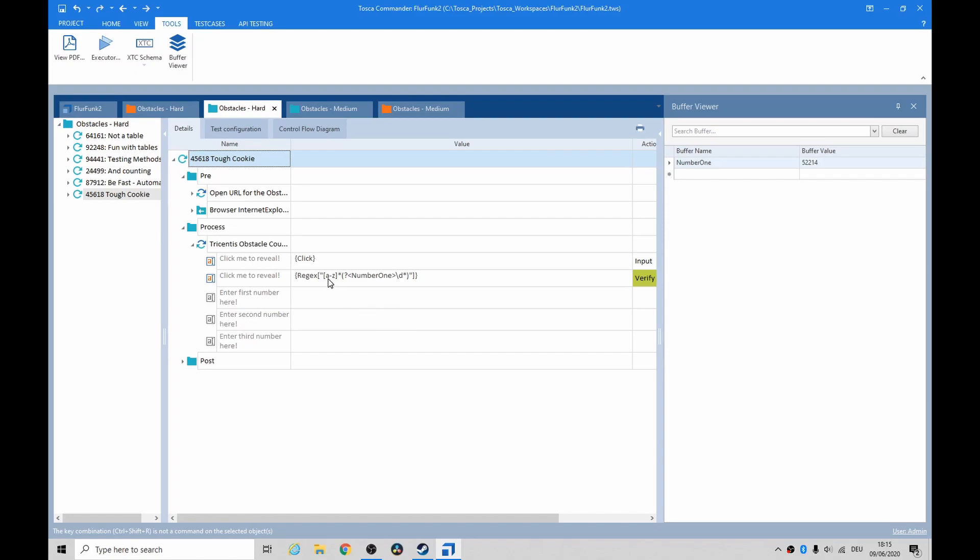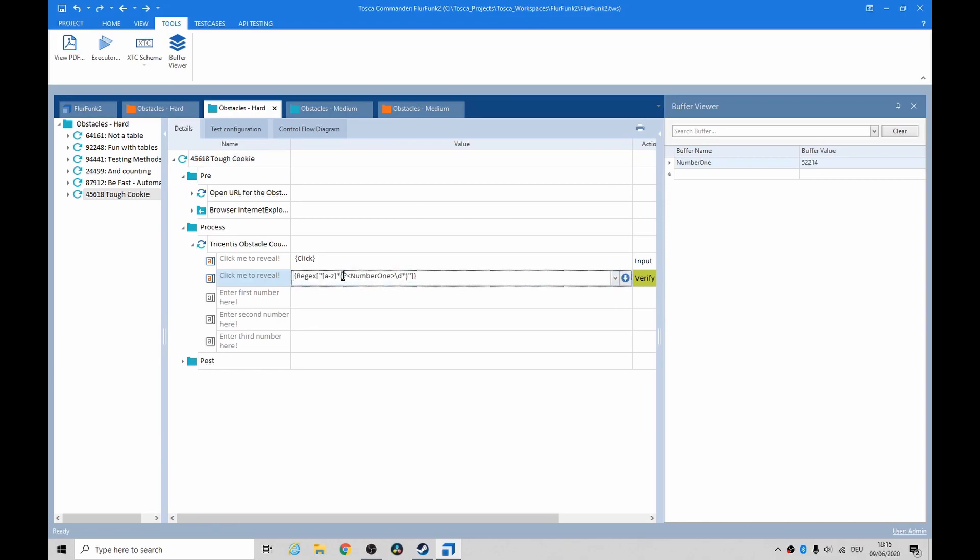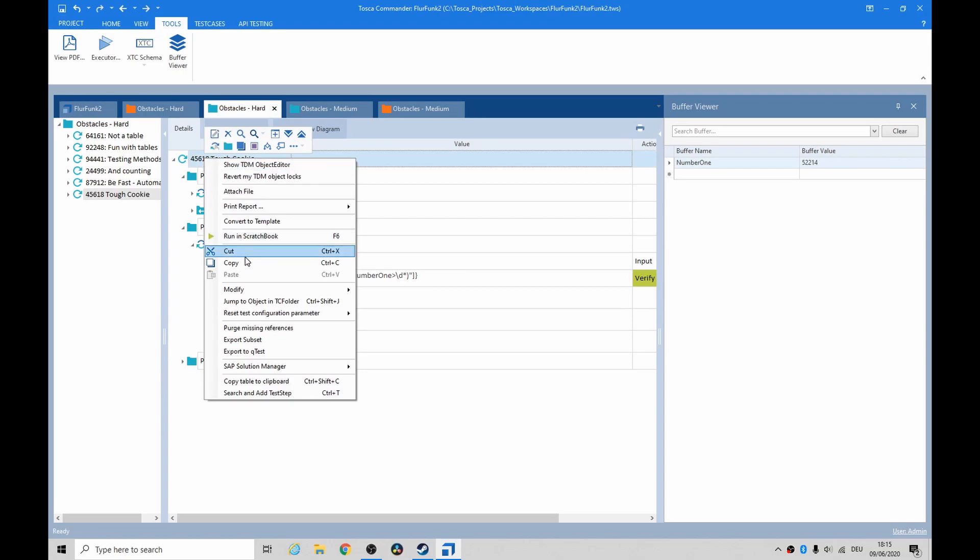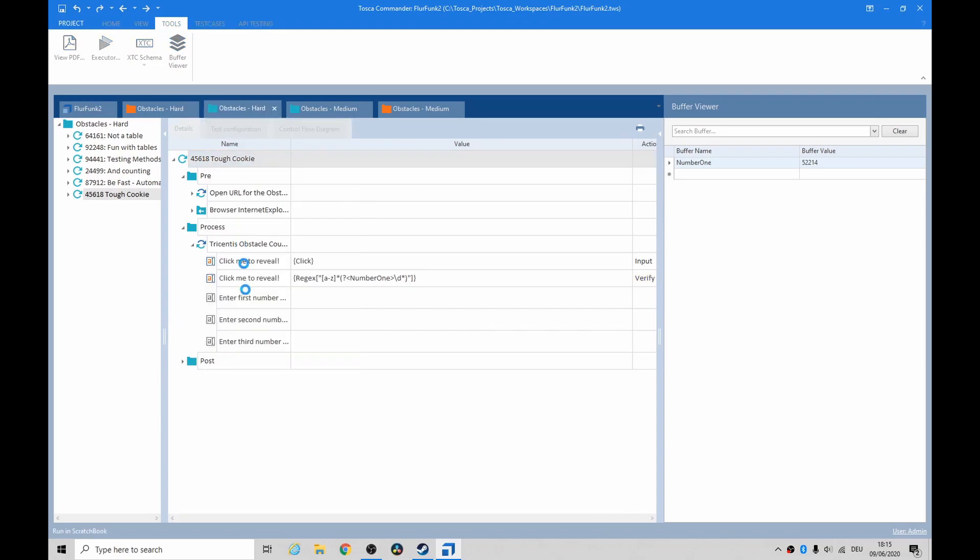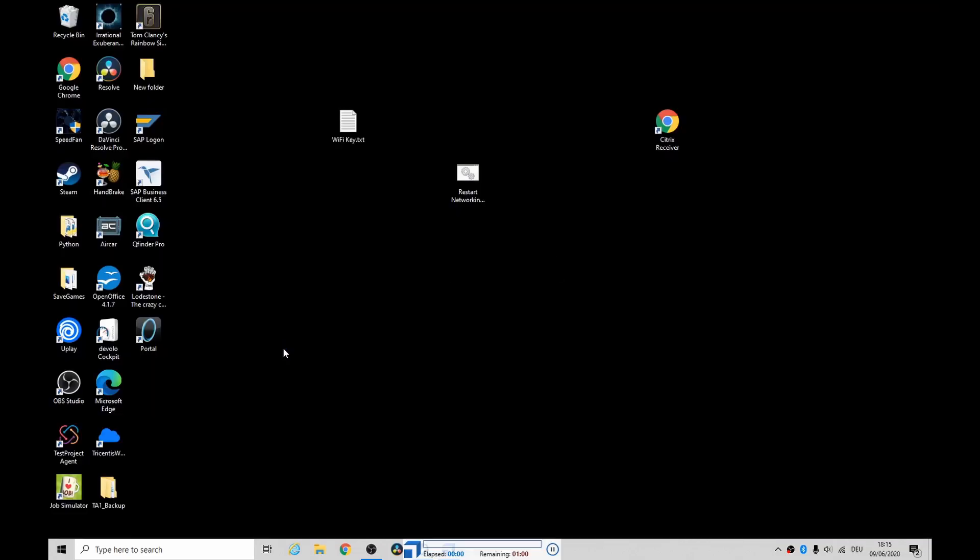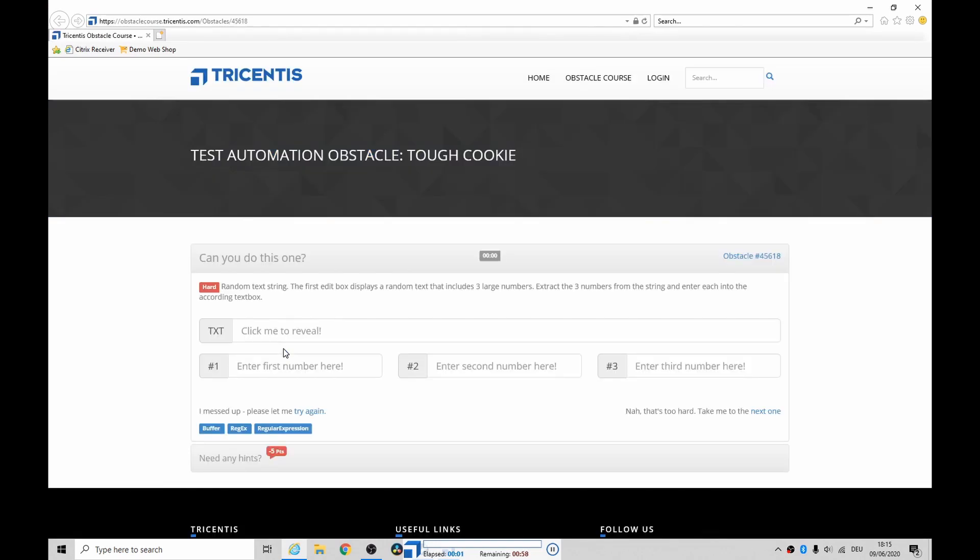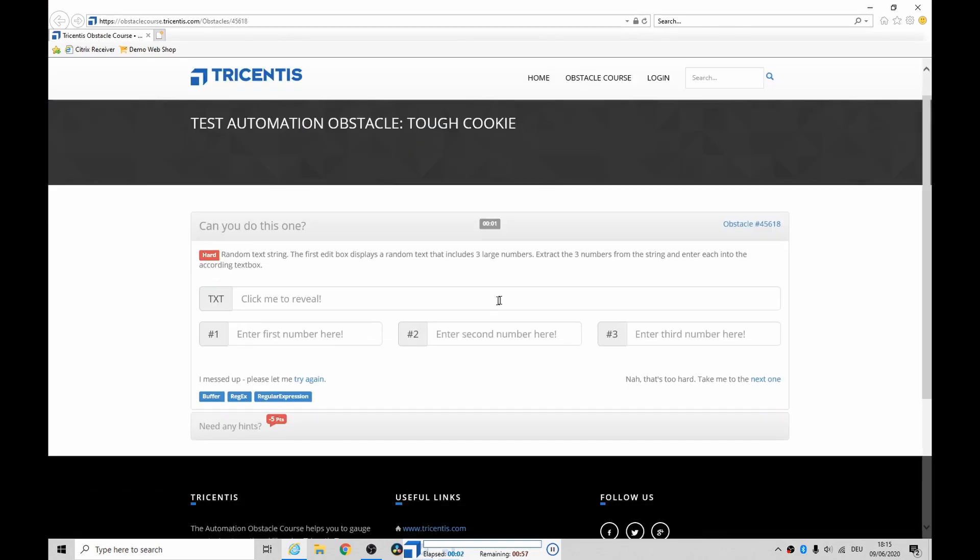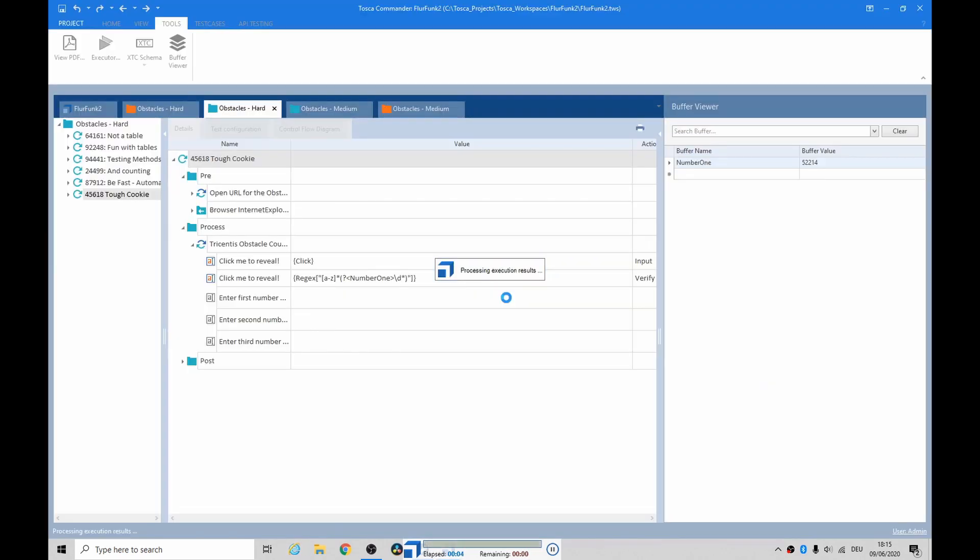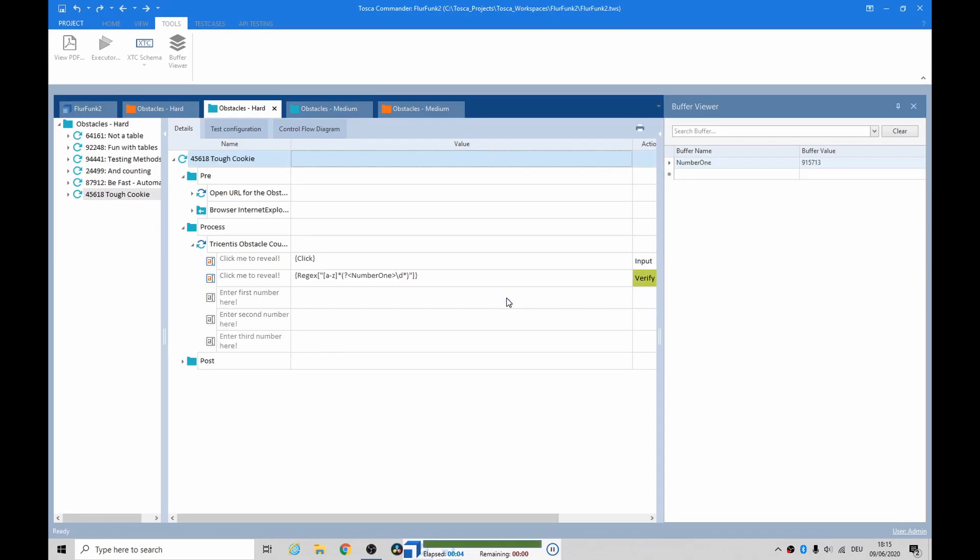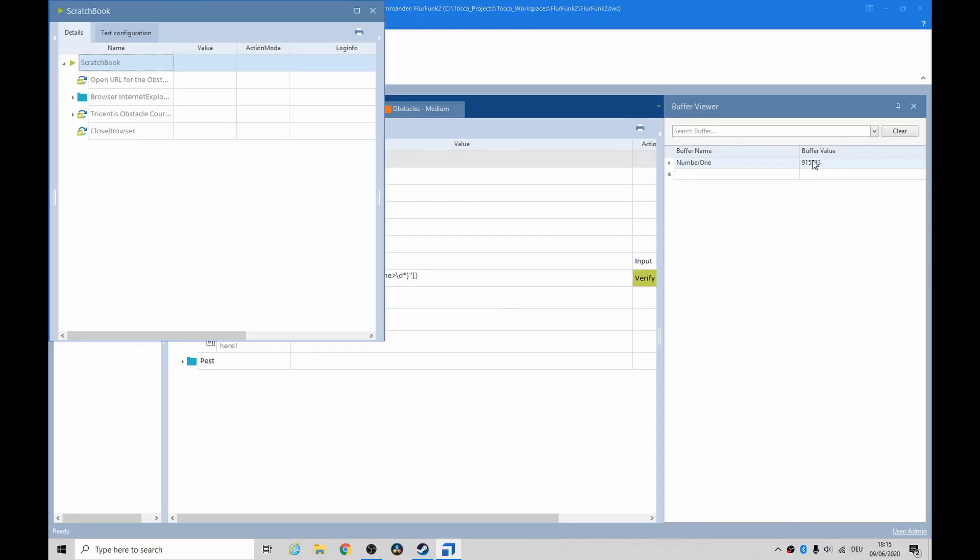Okay, so I came up with a little regular expression that says a to z, any letters, any number of them, and then parentheses and question mark. It's kind of ugly syntax, but create a variable, a buffer, call number one, and I want it constructed out of a series of digits. And as we can see now, it's pulled out 5, 2, 2, 1, 4. If we run it again, you've got to be real quick now. Oh, that was kind of quick, but the number changed.